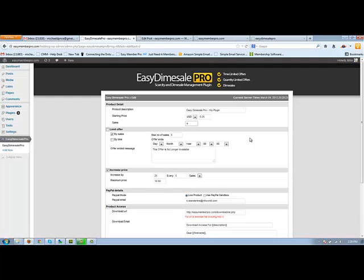And that's it. That's easy dime sale pro in a nutshell. It's pretty straightforward. I don't think anybody will have any complications with it. As I said, we do plan on adding some more robust functions in the future. And enjoy the script. Please let me know what you think.